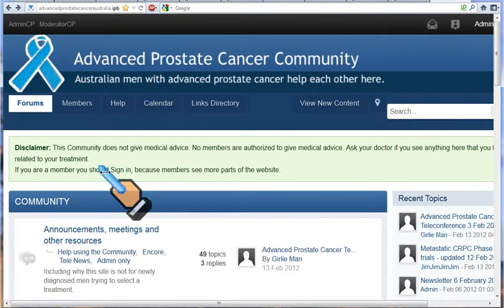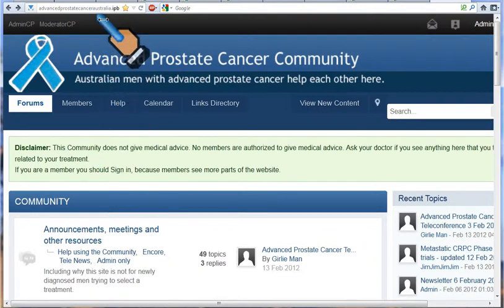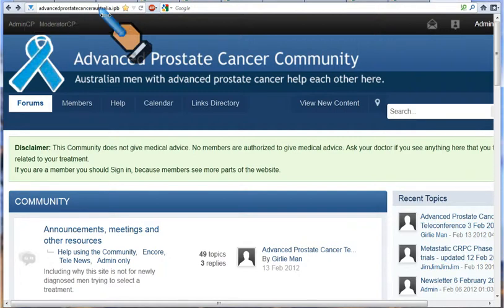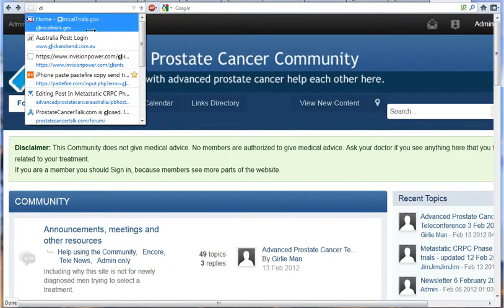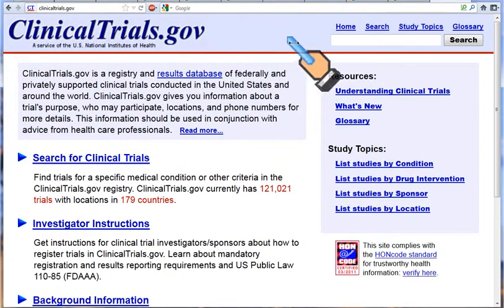This video tells you how to use the American government site clinicaltrials.gov to look for details of clinical trials that are available. It's best viewed in full screen mode if you have that on your computer. Click up the top where you usually type in web addresses and type in clinicaltrials.gov, then touch the enter key, which brings you to the home page of clinical trials.